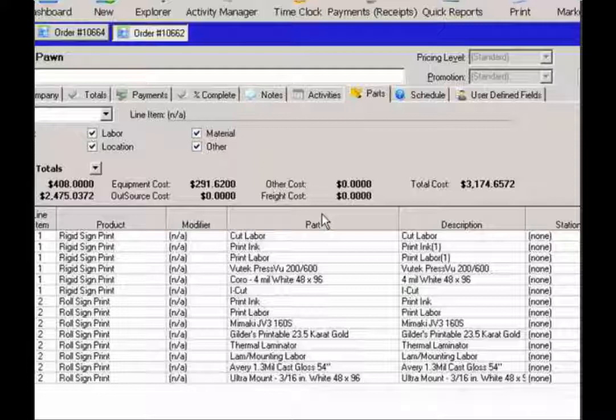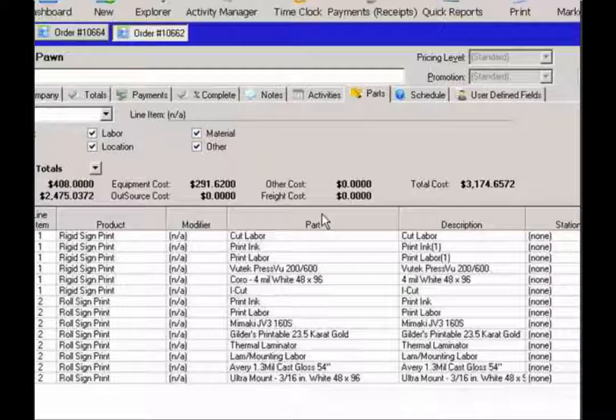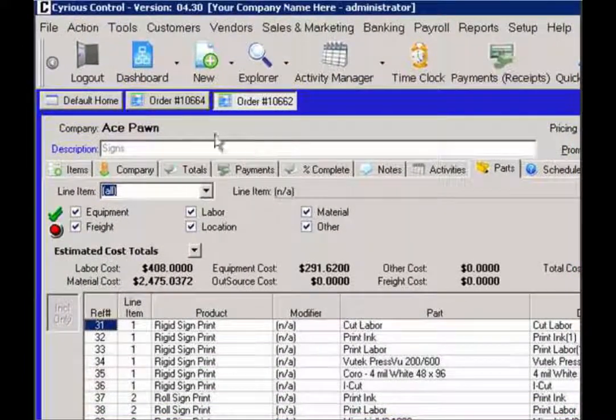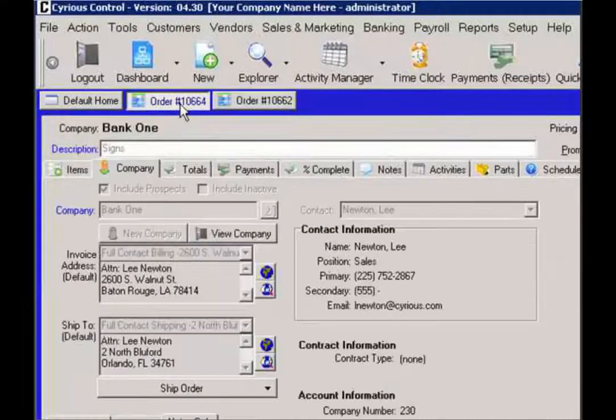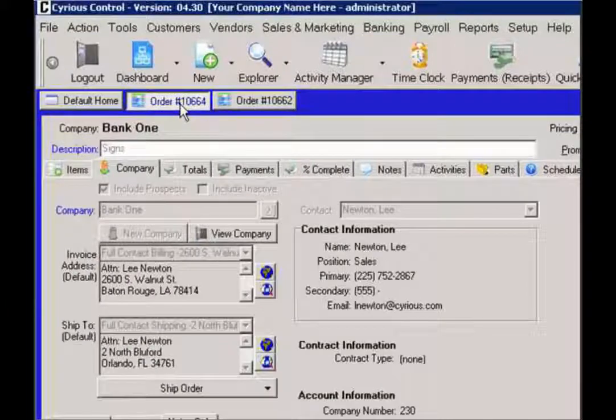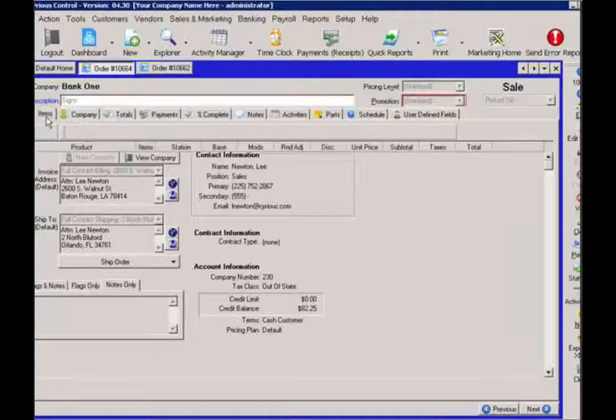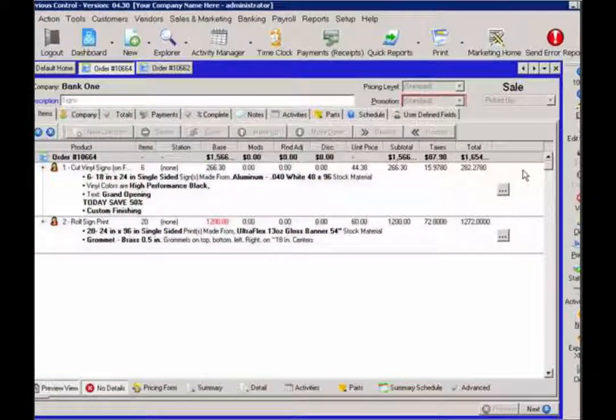Another scenario is to actually delete the line item entirely and then give the refund from the customer credit screen. To do so, we're going to go to another order here. And in this case, this order is already in sale.